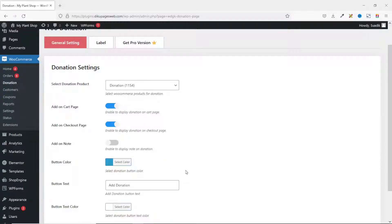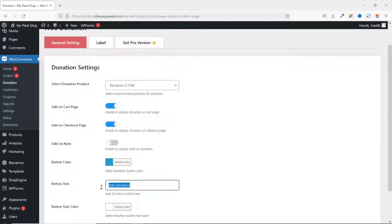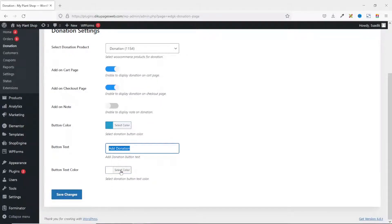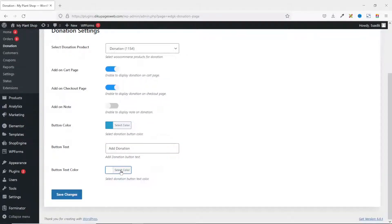Next, what text do you want to see on the donation button? The default is Add Donation. You can customize it just the way you want. And the button text color - you can go ahead and set it. At the moment it is set to white. I leave it as it is, then I go ahead and save the changes. The settings are saved.